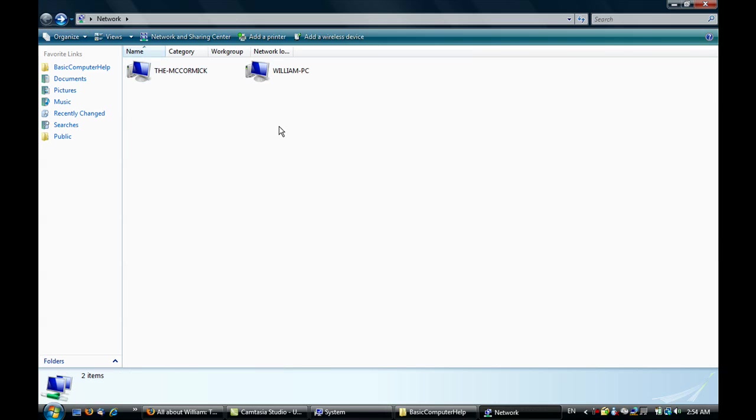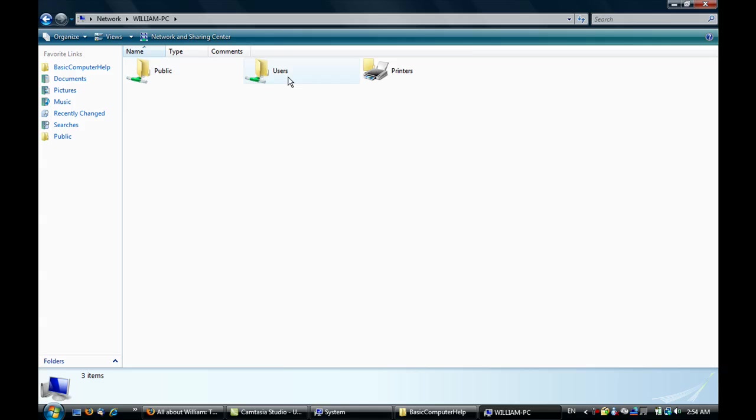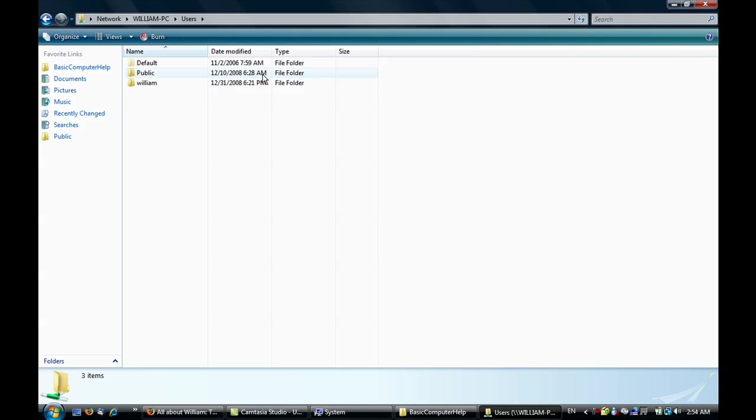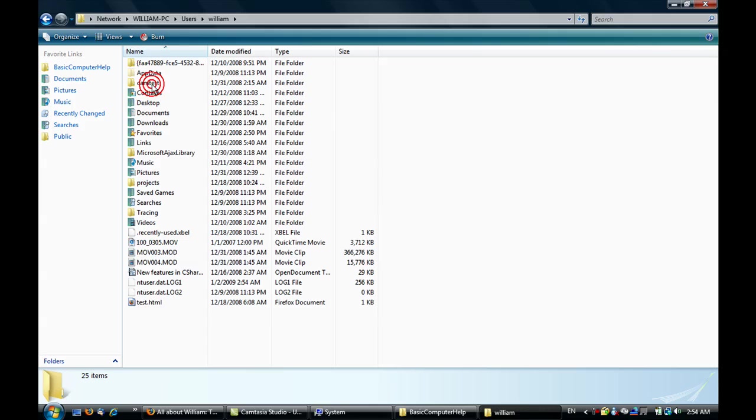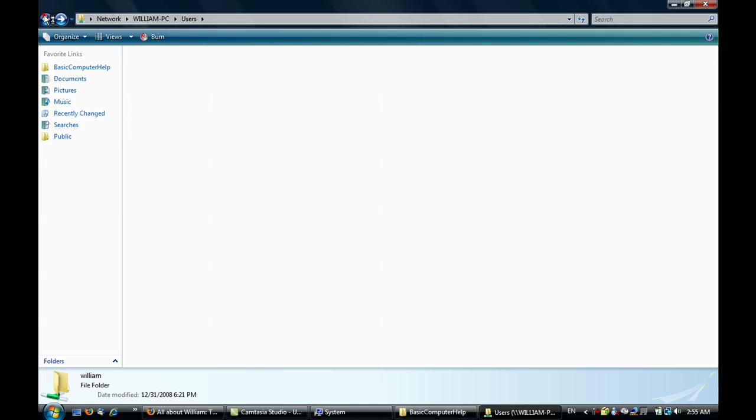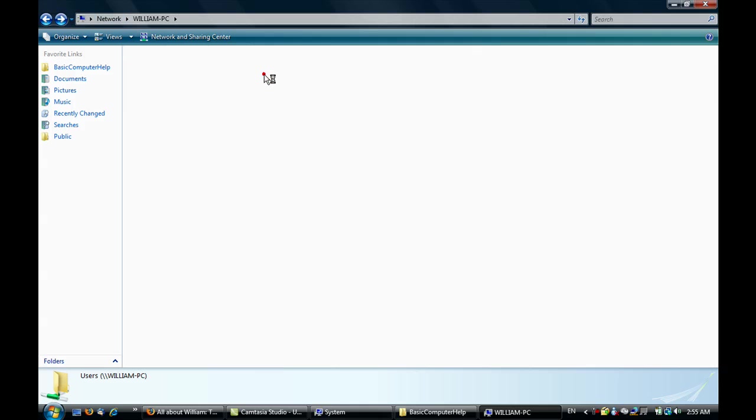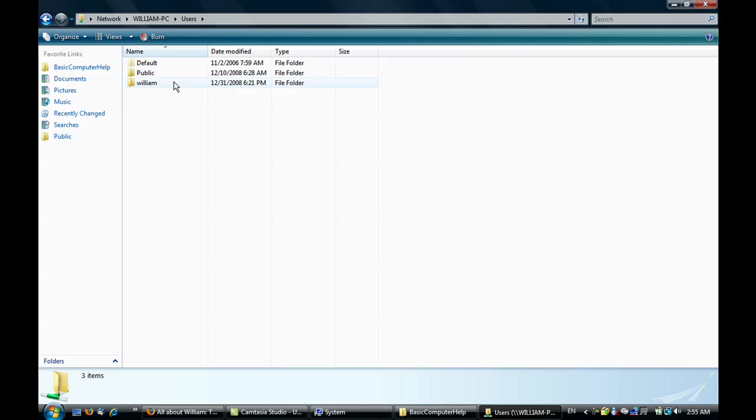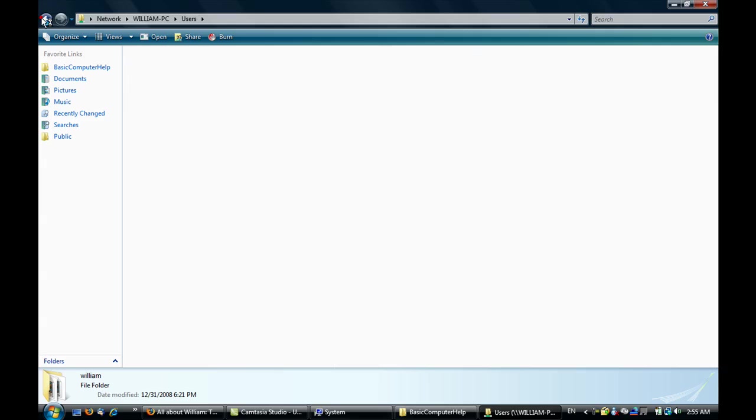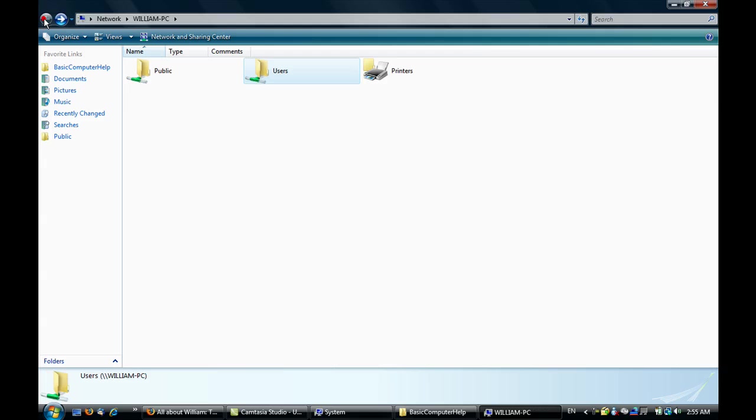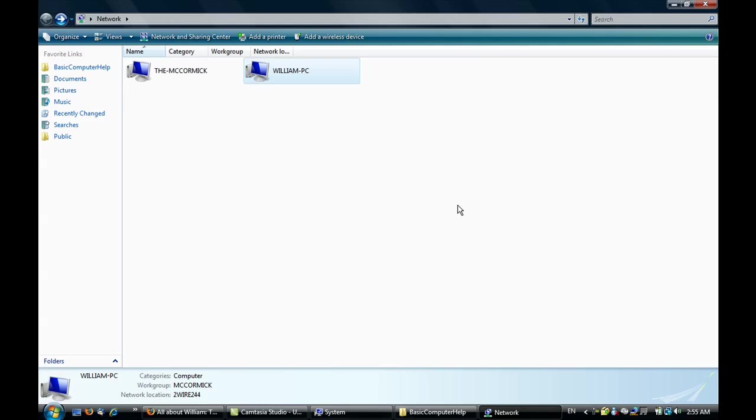When you access your own computer, you get something different. You'll actually get folders you're not even sharing. That's because my username is William and I'm already logged in, so it detects that and gives me access to my home folder.